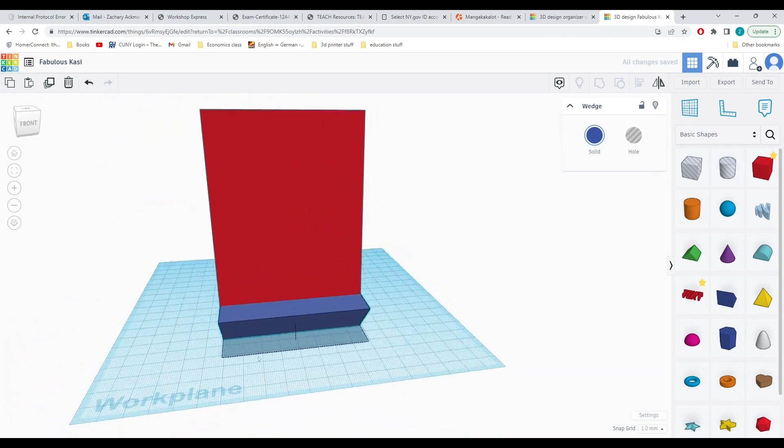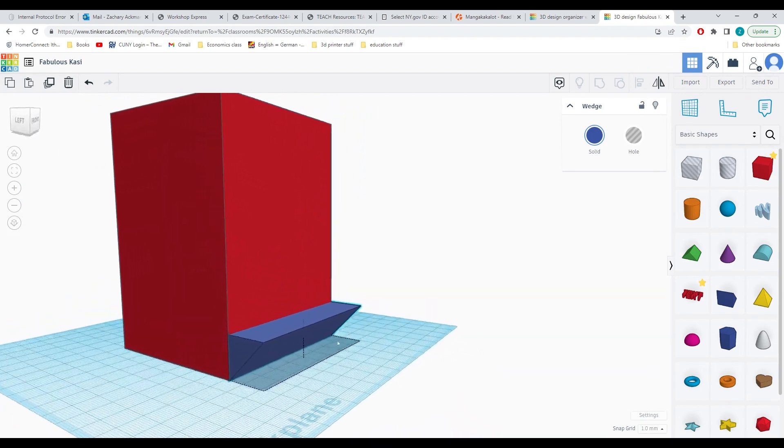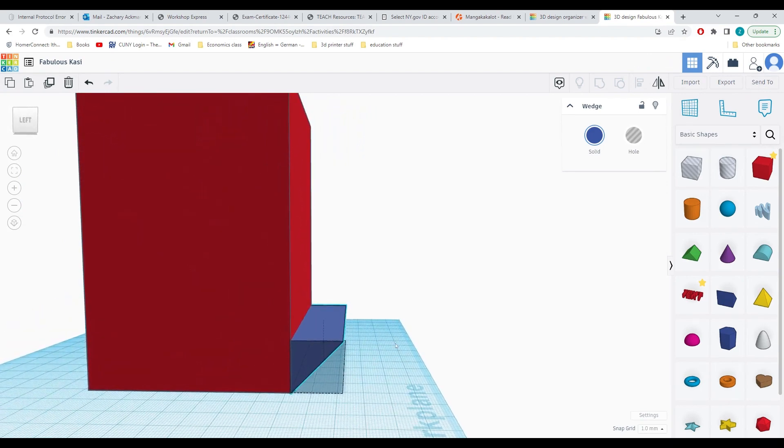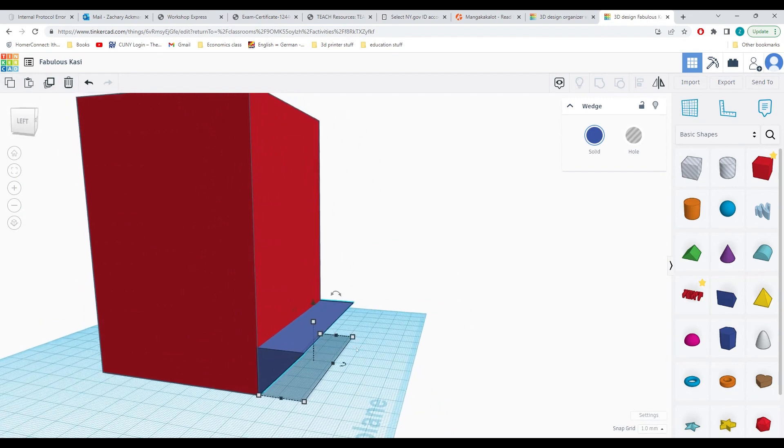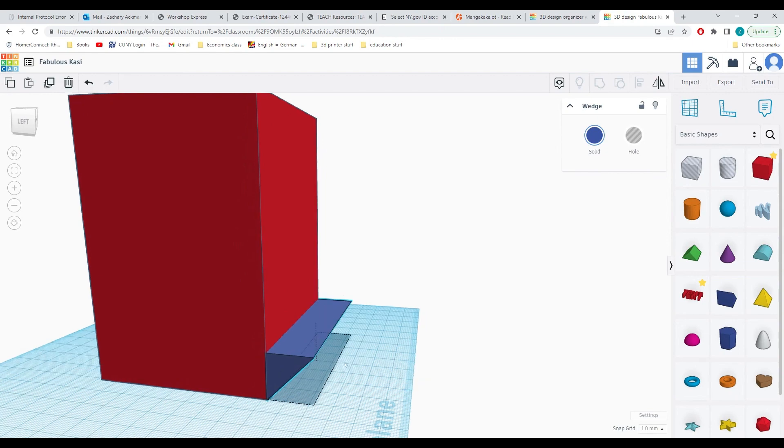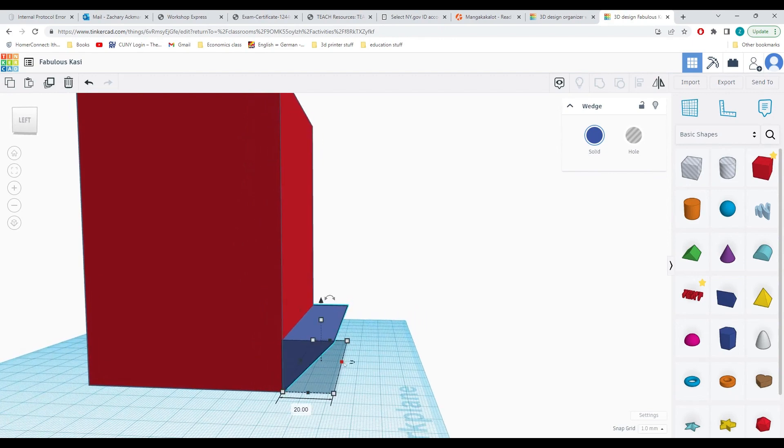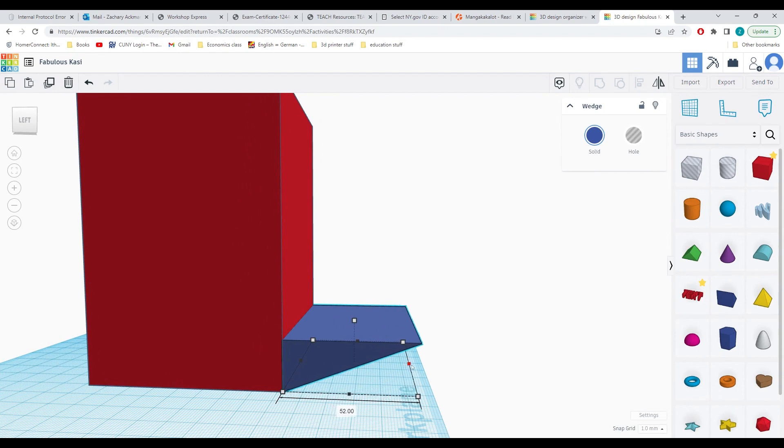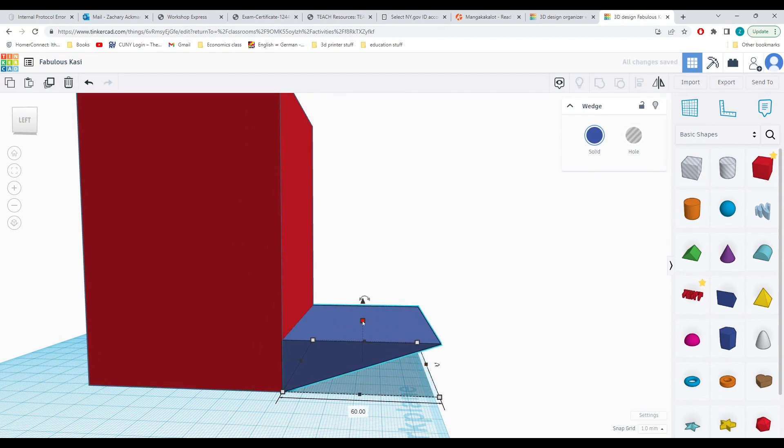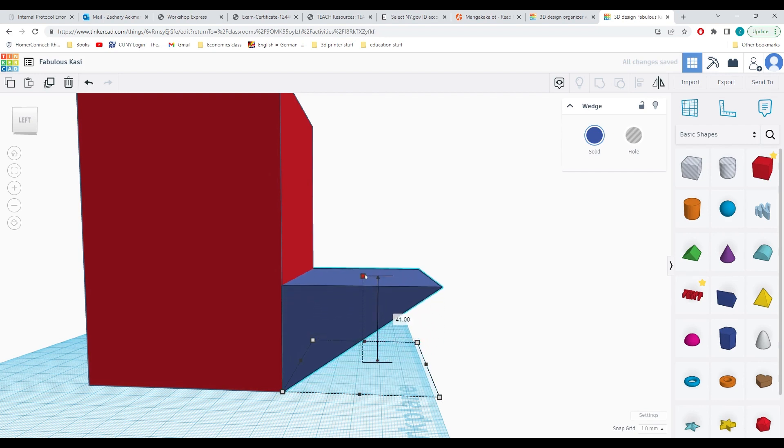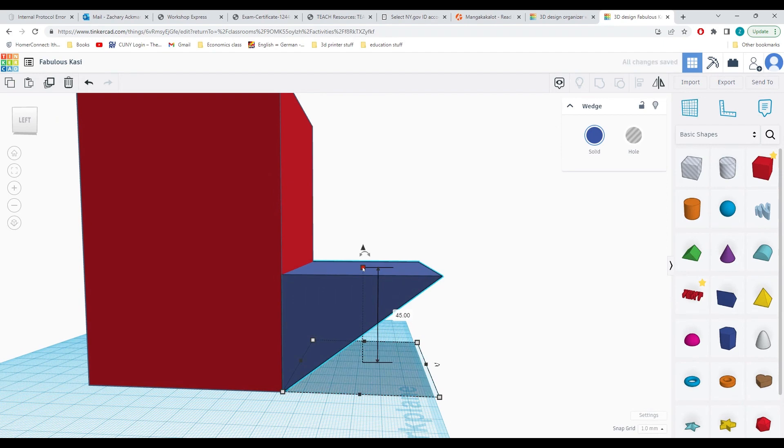Now you can make the side pieces whatever size you like, but for this video, in order to make them large enough to hold a post-it note, I'm going to set the length of my box to be 60 millimeters and I'm going to set the height to be 45 like so.